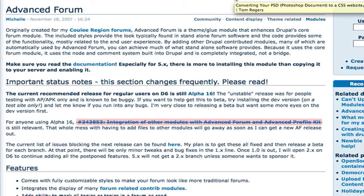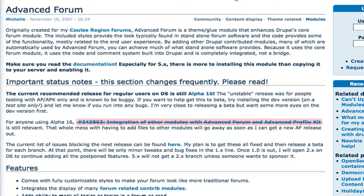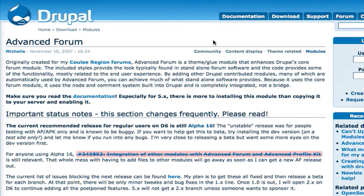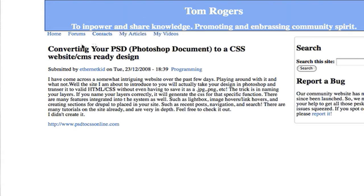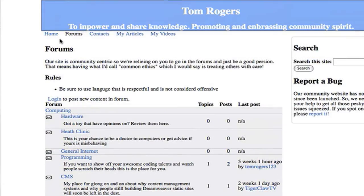We have different modules for different things. Today we're going to use the profile module and the forum module — those are the bare bones for what you want to do, and they're both core modules. That is what is going to allow us to create this. I've done some custom styling, but basically that's the core of it.